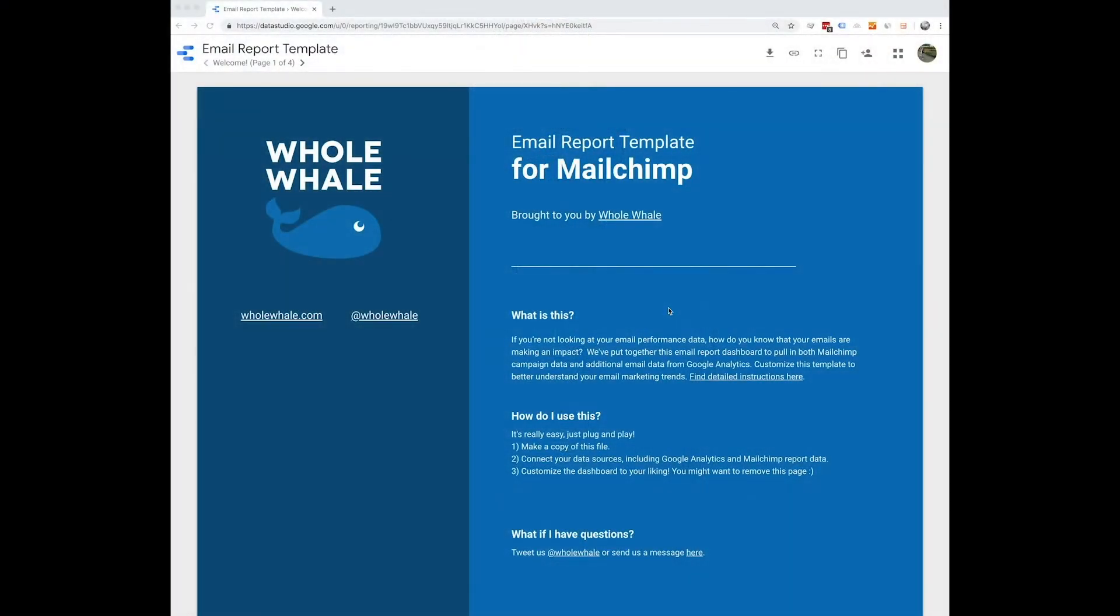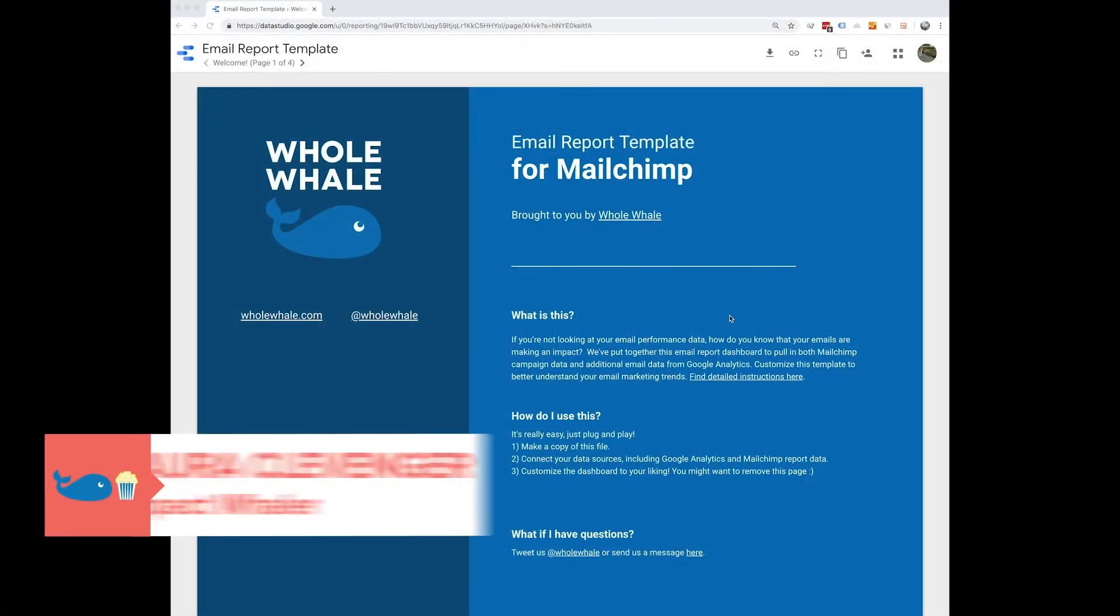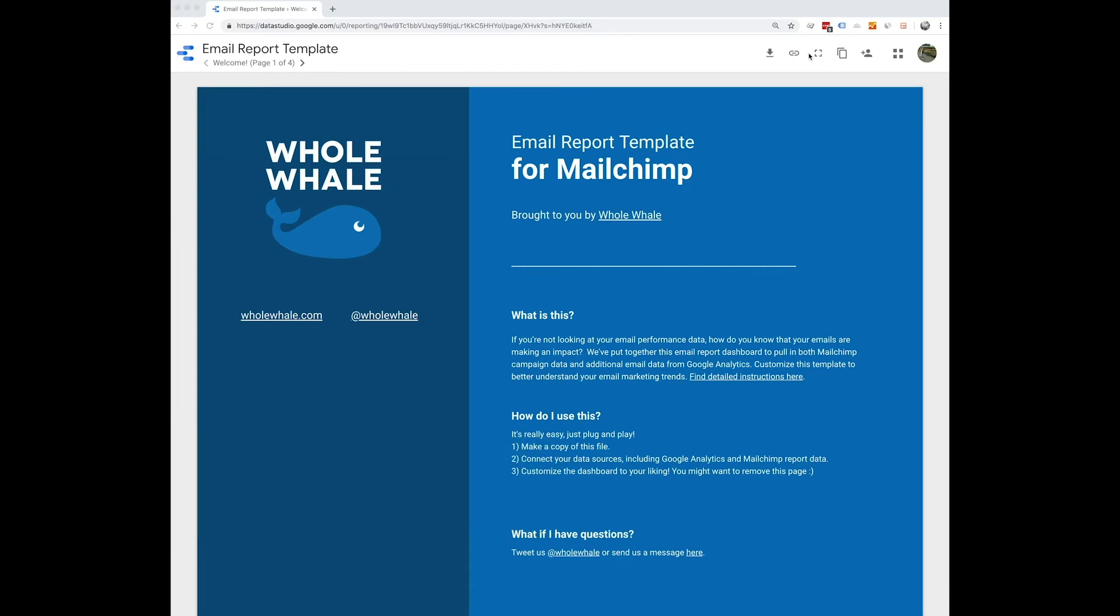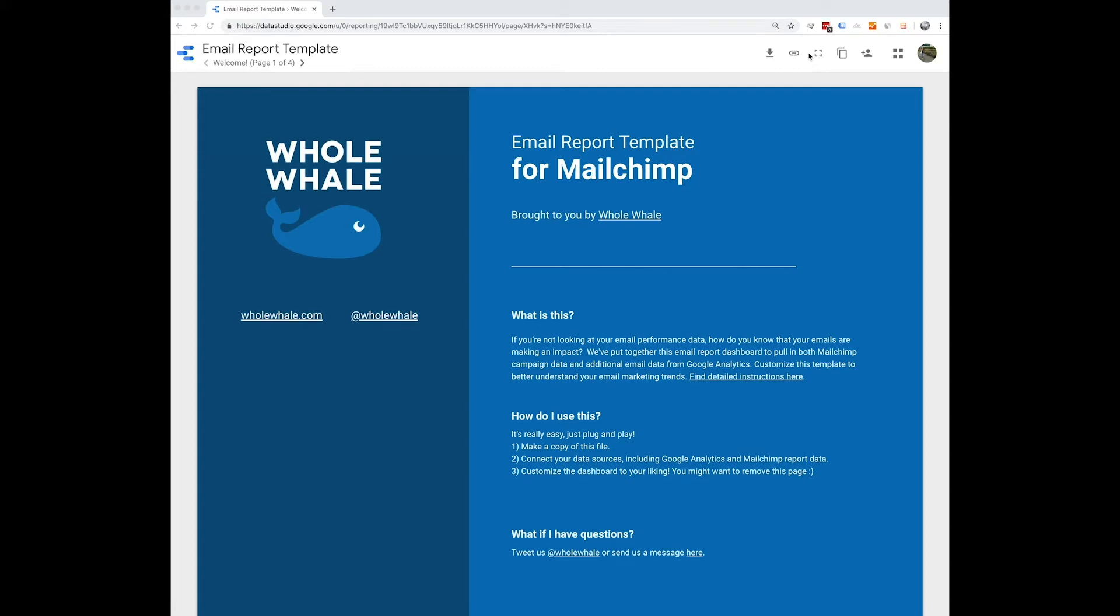The first thing you're going to want to do is make a copy of this file, which you can do up here, and then you're going to need to connect your data sources. So this is going to be Google Analytics and MailChimp, and we'll link to our article below explaining exactly how to do that. And then once you have your data sources connected, you can customize this template however you like.